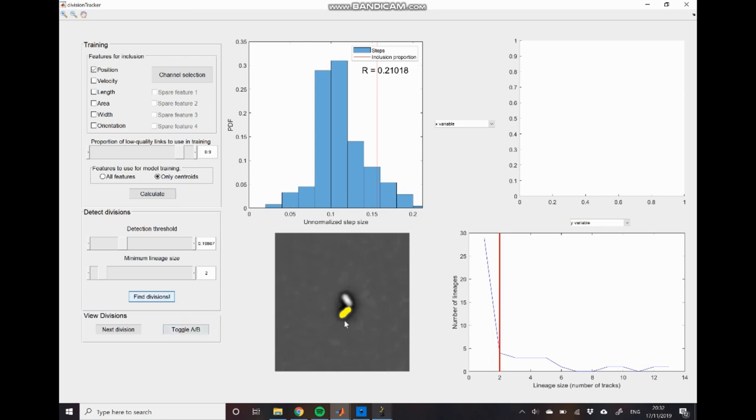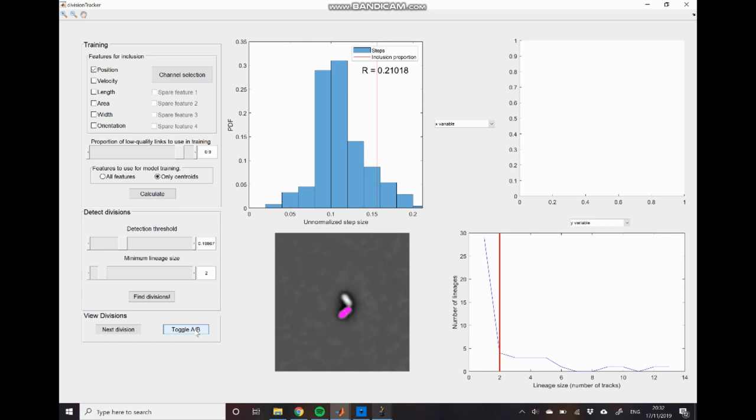To use this we start off with a kind of mother time point and here you can see that we have the mother cell marked in yellow and then we click toggle AB similar to in the tracking GUI and we can see that we have the two daughter cells which have been assigned to that mother marked out in purple. So you can see that this indicates that we have accurate assignment of this division event between this mother and the two different daughters.